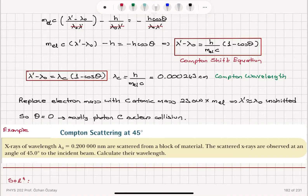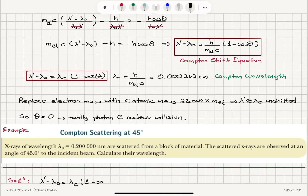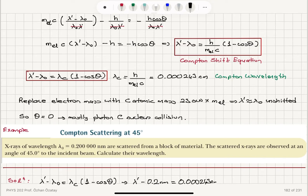Example: X-rays of wavelength 0.2 nanometers are scattered from a block of material. The scattered x-rays are observed at an angle of 45 degrees to the incident beam. Calculate their wavelength. Using the Compton shift equation, lambda prime minus lambda zero equals the Compton wavelength times (1 minus cosine theta): lambda prime minus 0.2 nm equals 0.000243 nm times (1 minus cosine 45°). This gives a shifted peak of lambda prime equals 0.200710 nanometers.